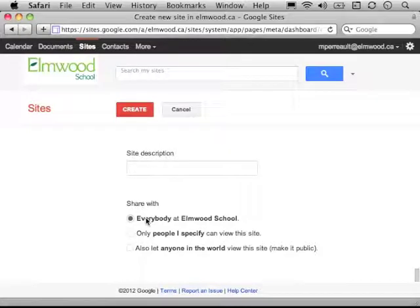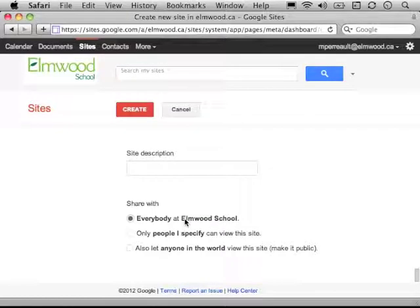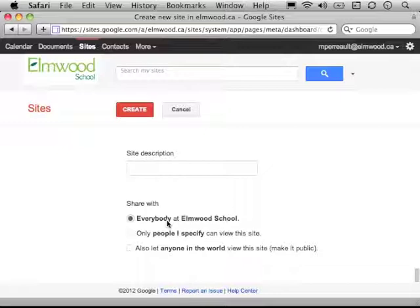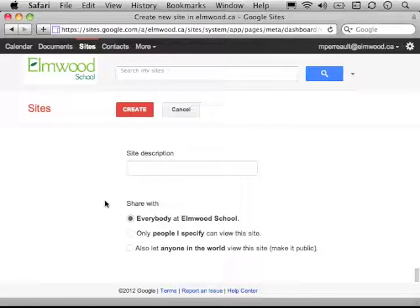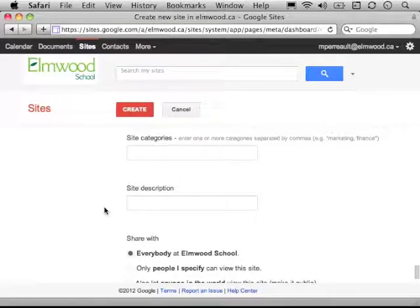Now, even though this is checked, that doesn't mean that everyone at Elmwood is going to get an email that says, hey, come look at your site. It just means that if they had the URL, they could go see your website. But no one else in the world can go look at your website. At some point, we might want to make your website public, but it would be good to have it fully checked by your teachers before we did that.